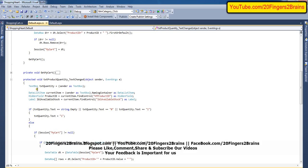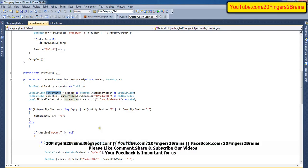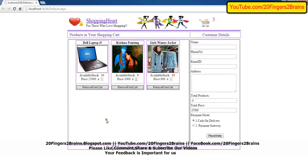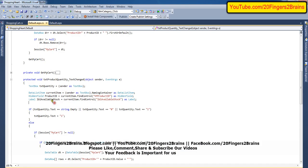Inside this text change event, initially we get the text box from the sender object. Then we get the current item, which specifies the item of the data list on which the user is trying to do some update or remove from the cart. From the current item we get the product ID using the FindControl method. We have introduced the HF hidden field product ID, and in design mode this HF_ProductID holds the value of the actual product ID. We also get the available stock from the current item.